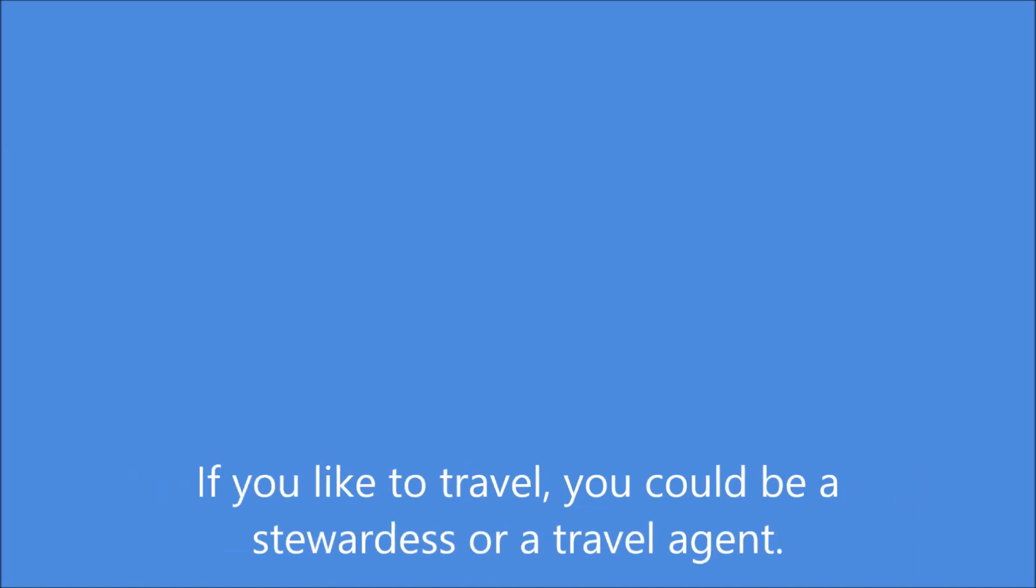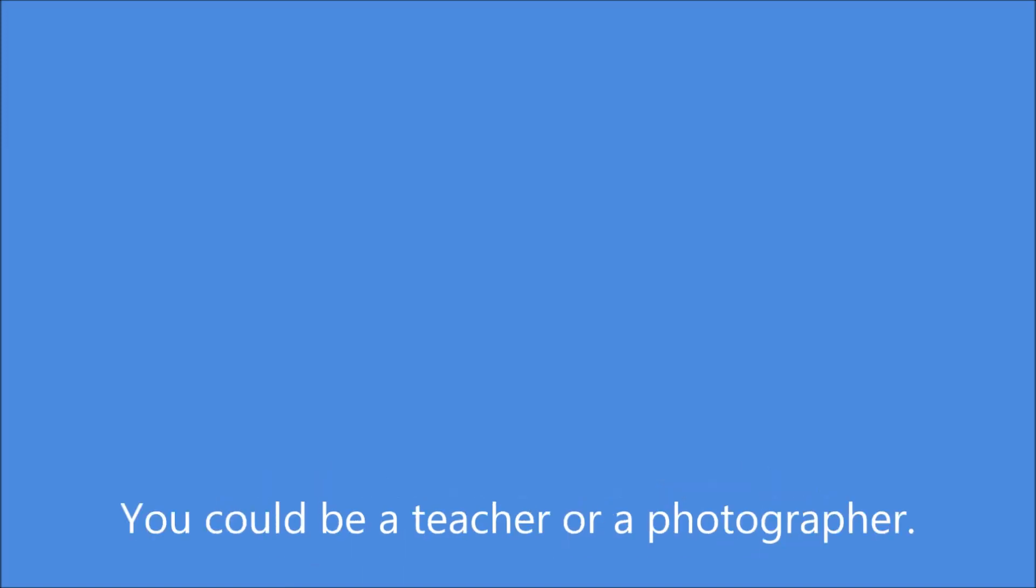If you like to travel, you could be a stewardess or a travel agent. You could be a teacher or a photographer.